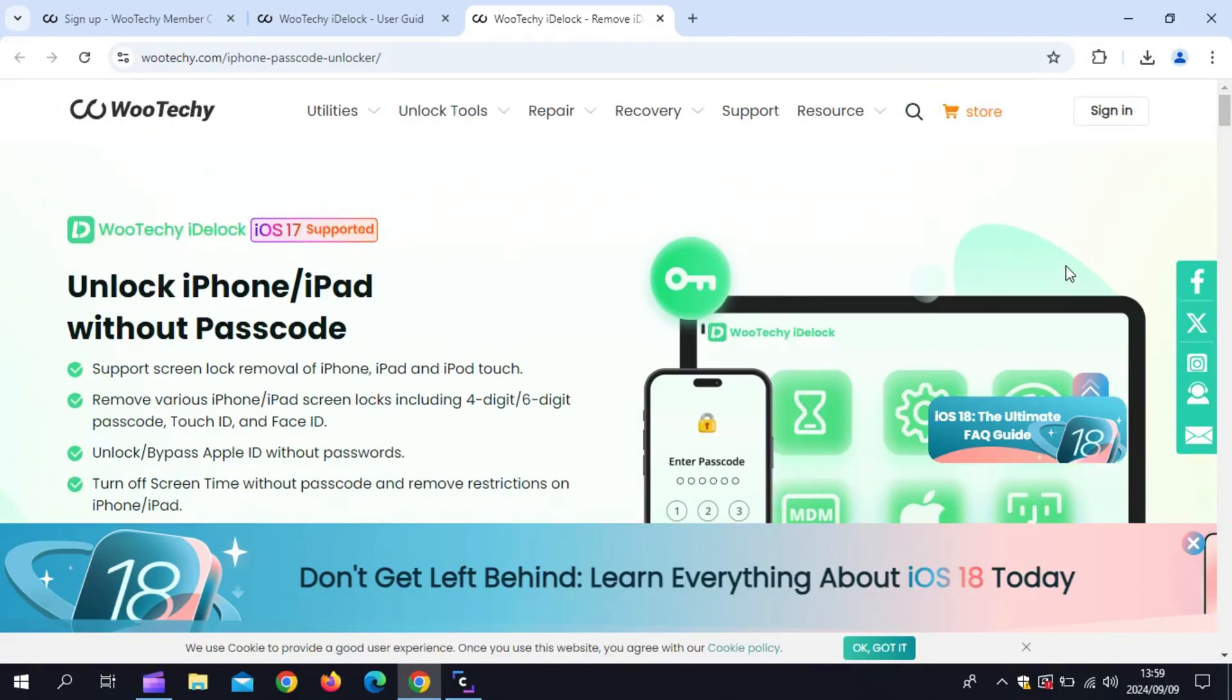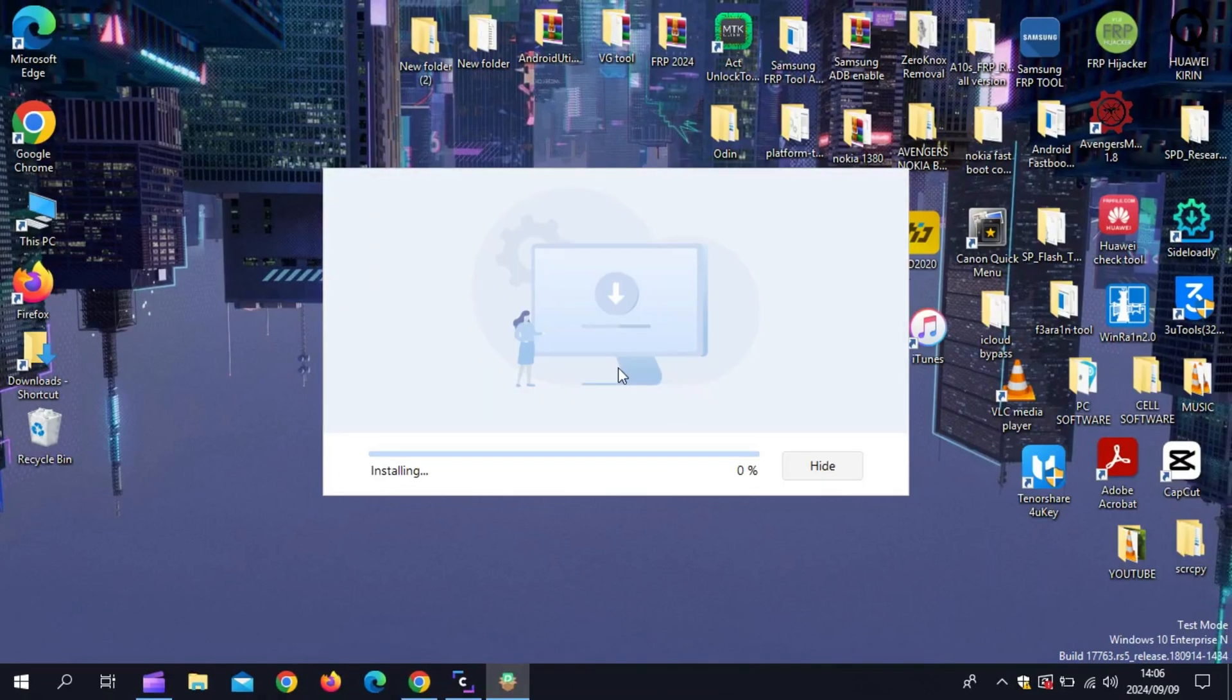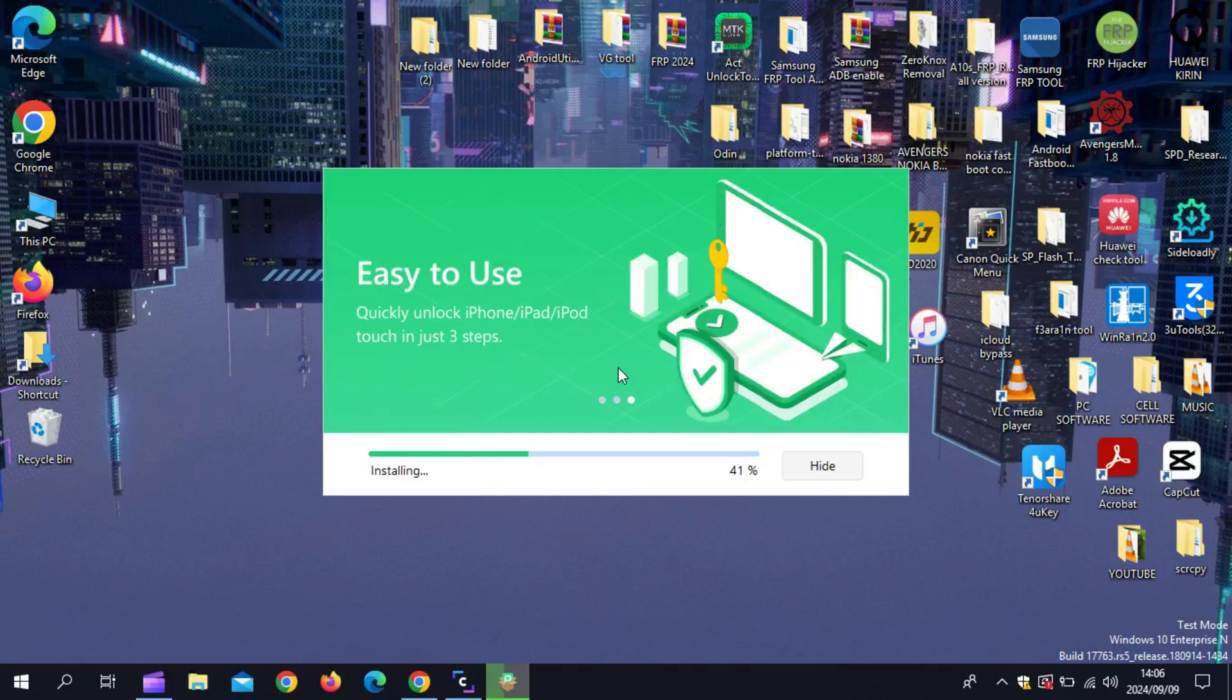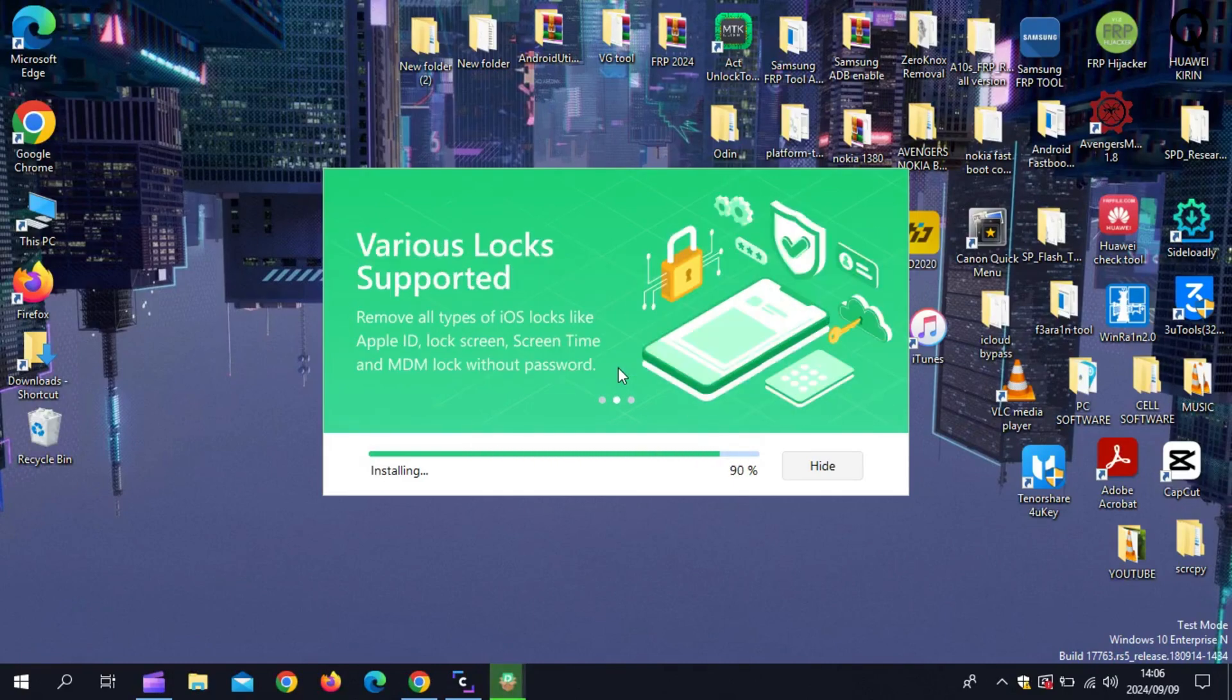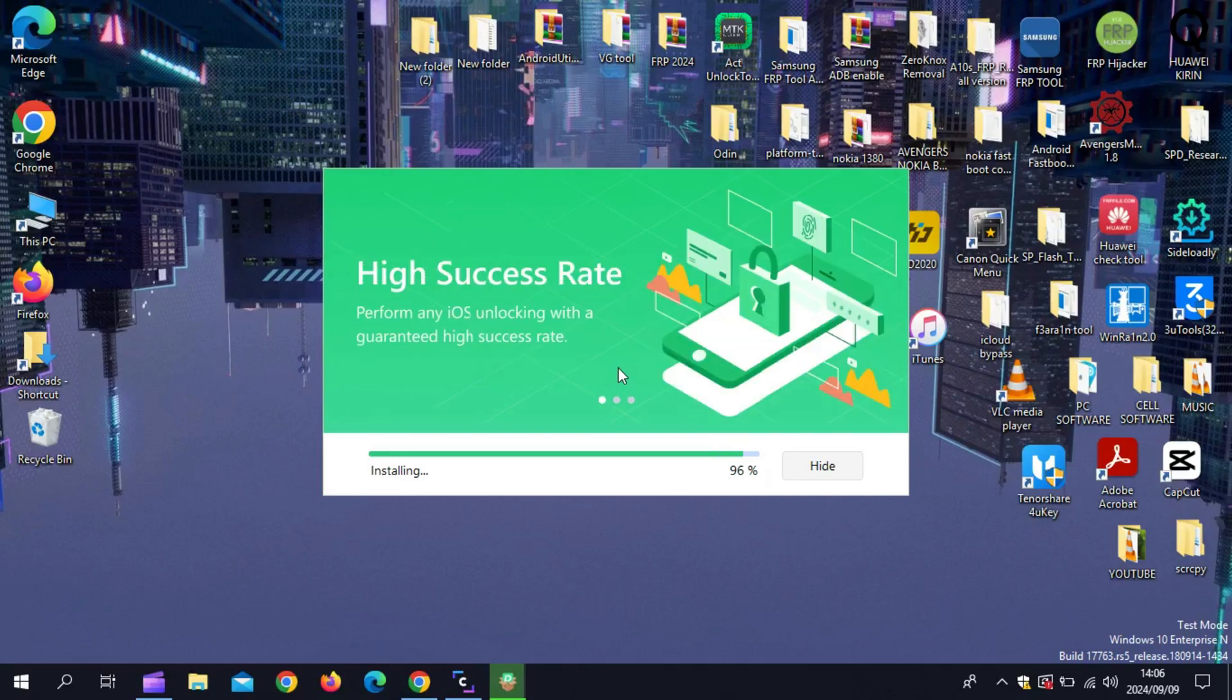Now, let's jump into a quick demo to show you how easy it is to use Wooteki iDLock. Download and install iDLock from the official Wooteki website. I will put their official website link in the description.